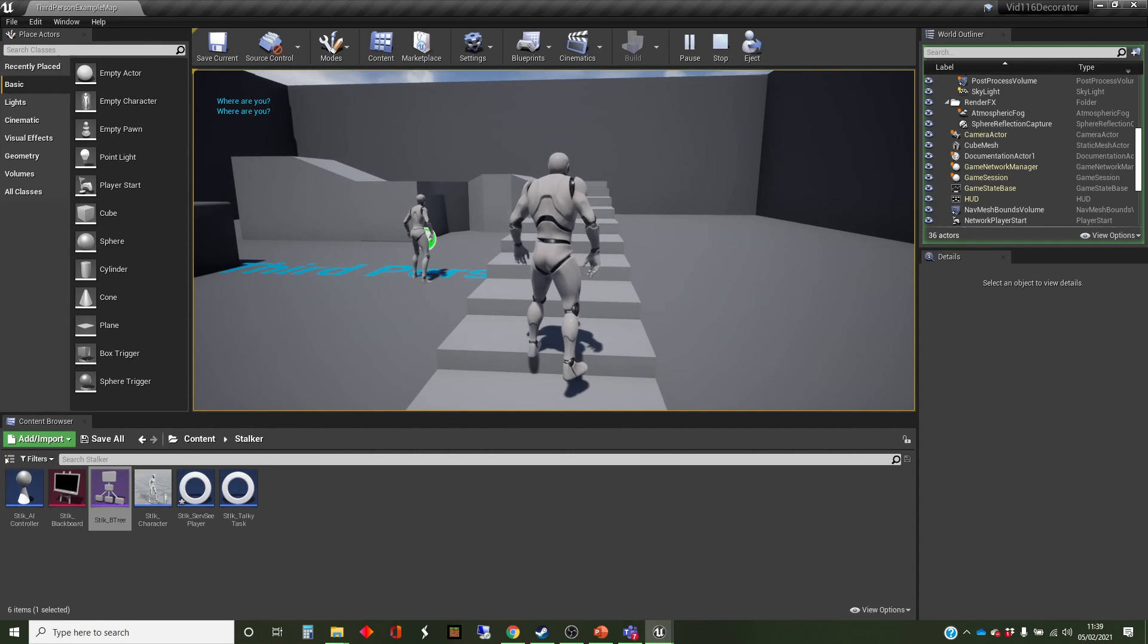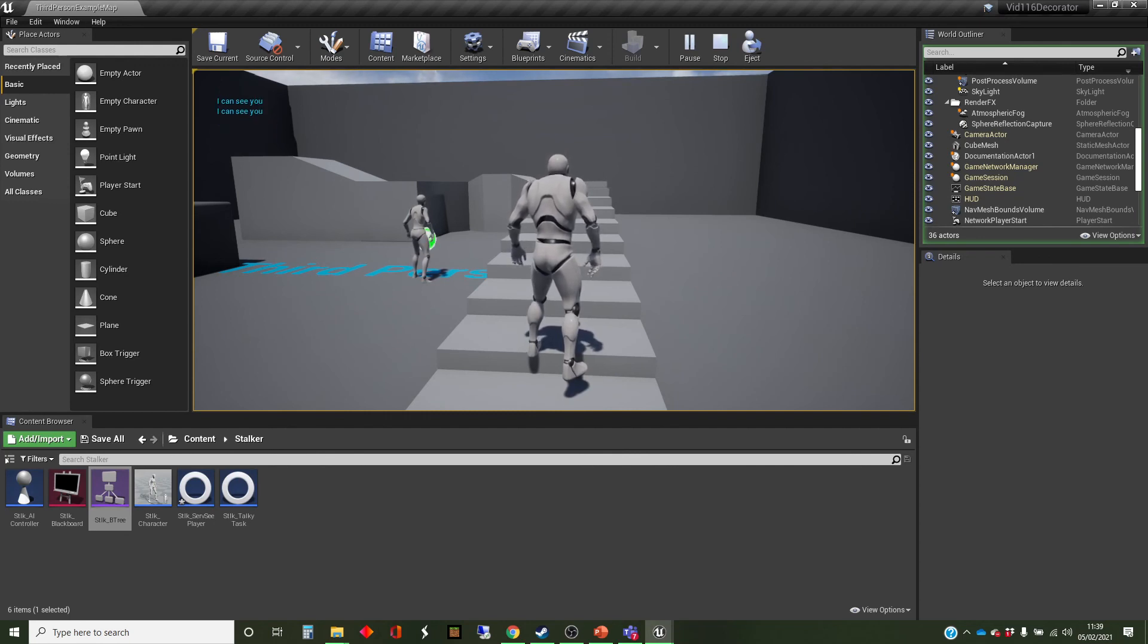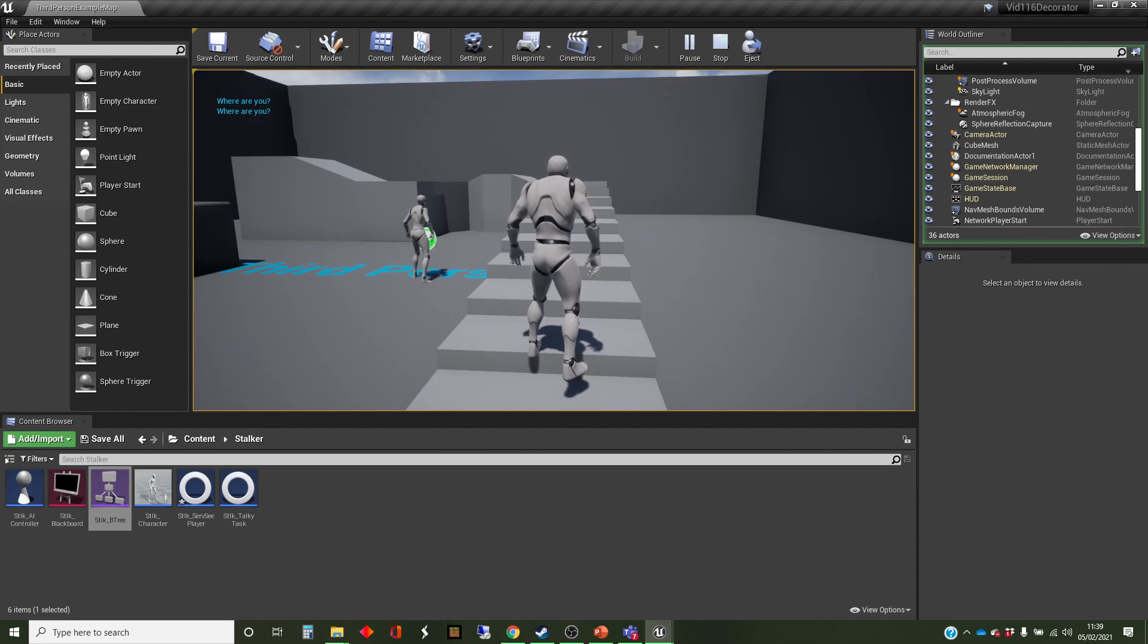Where are you? So we can see that the service is running, setting this blackboard key to on and off. And the behavior is now depending on the blackboard key.